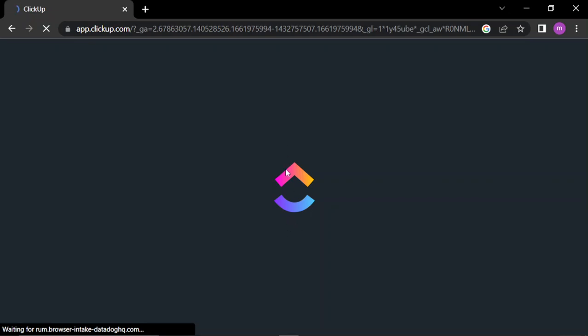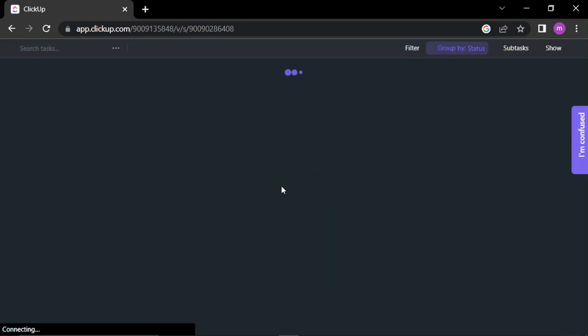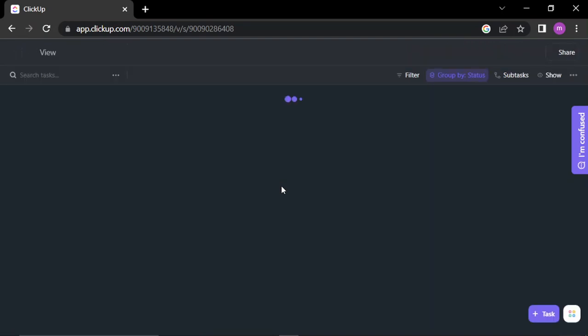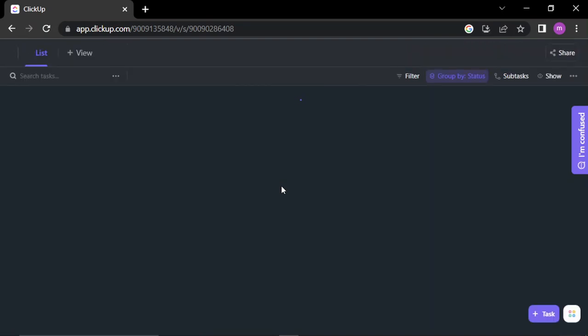I already created an account so I'm logging into it. ClickUp offers a number of integrations with other tools like Google Drive, Slack, and Trello, making it easy to streamline your workflow and avoid switching between multiple applications.